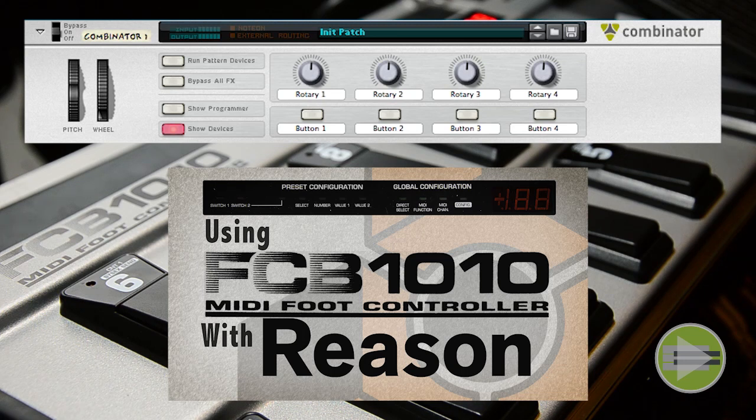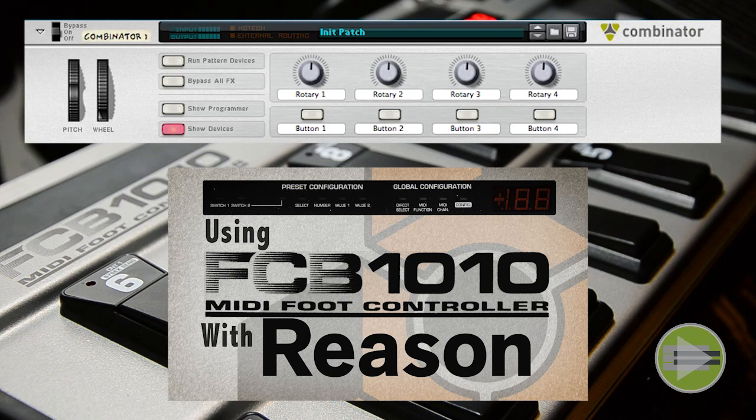If you have any questions about the FCB 1010, if you would like me to try something on it before you buy it, I'll let you know if it works with Reason. Visit my website and shoot me an email or leave a comment on this video. Thank you guys for watching and I'll catch you later.